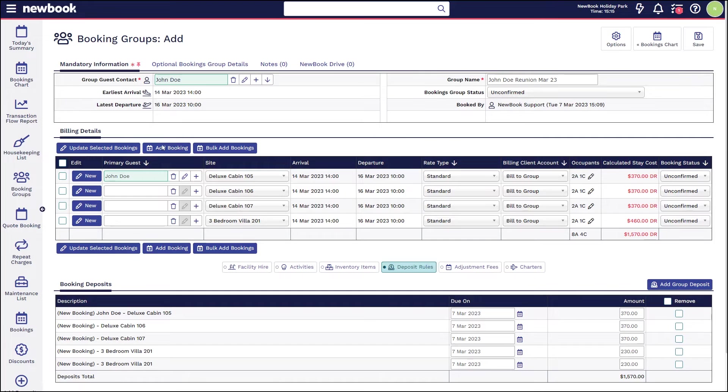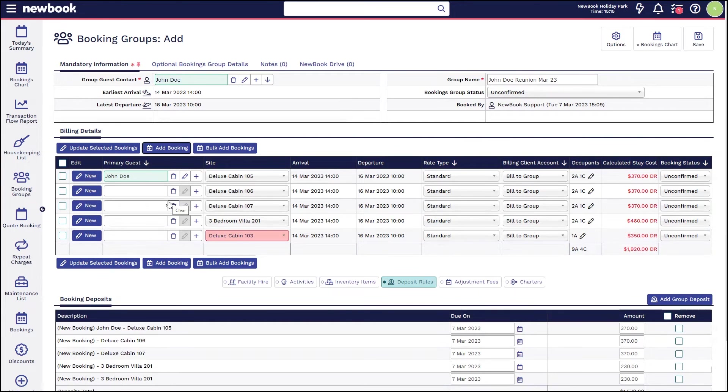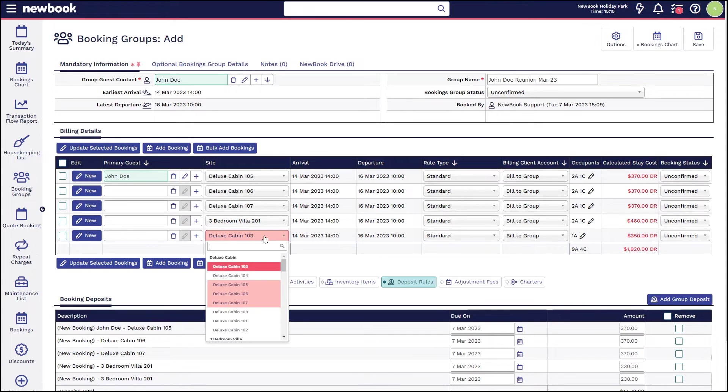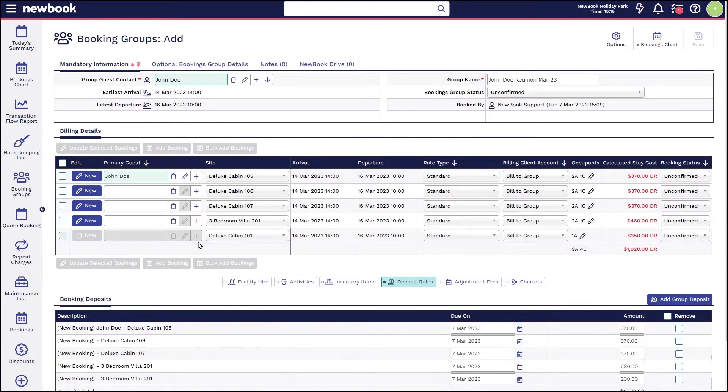If we want to add an extra booking on, we have a shortcut here to add booking which will follow the above settings. You'll simply need to ensure that you place them on an available room or site.